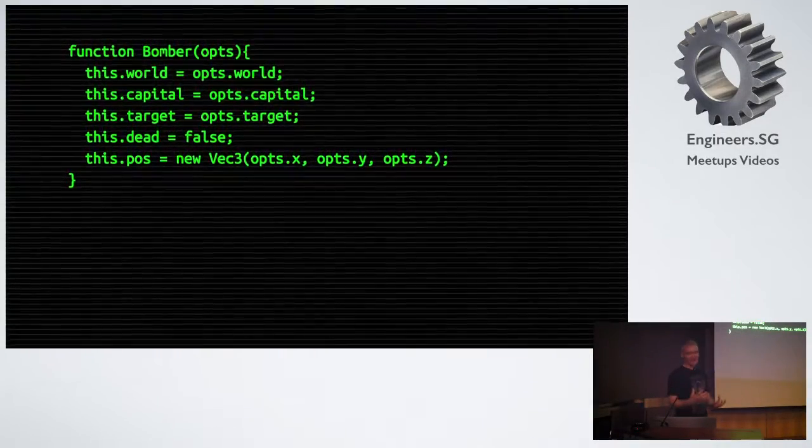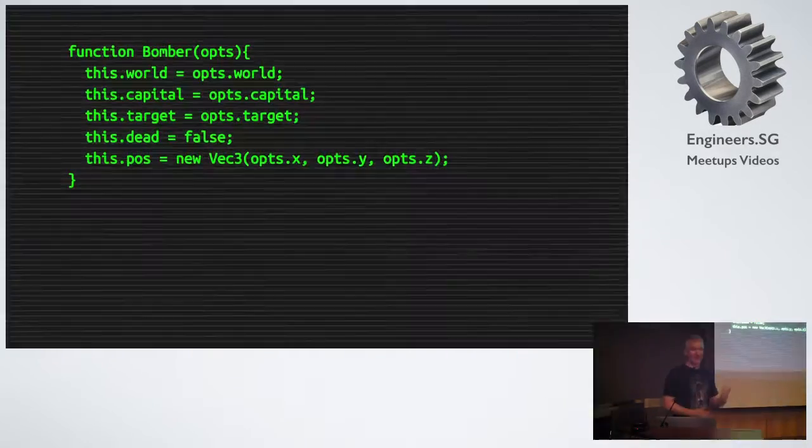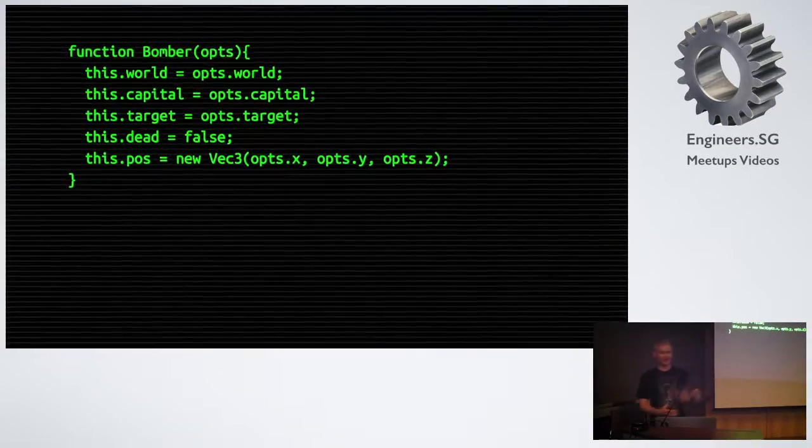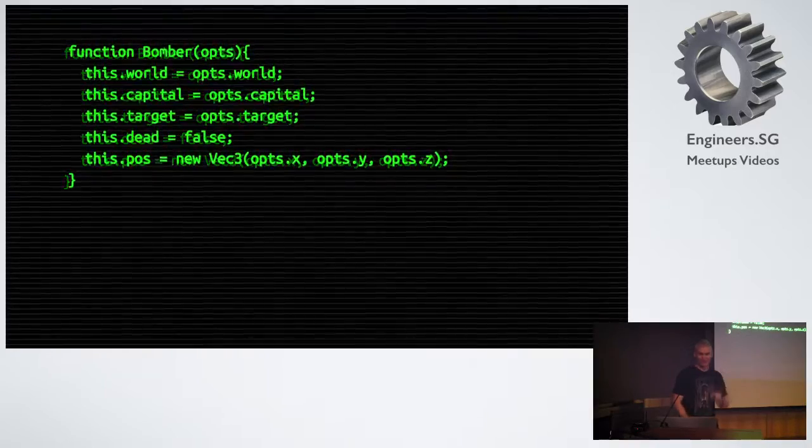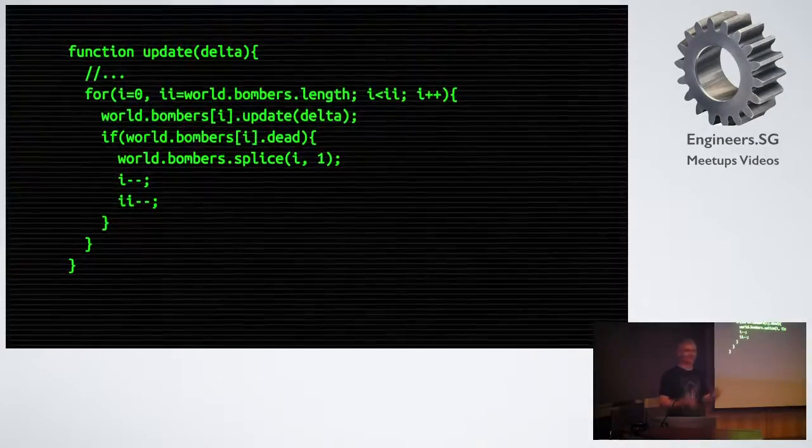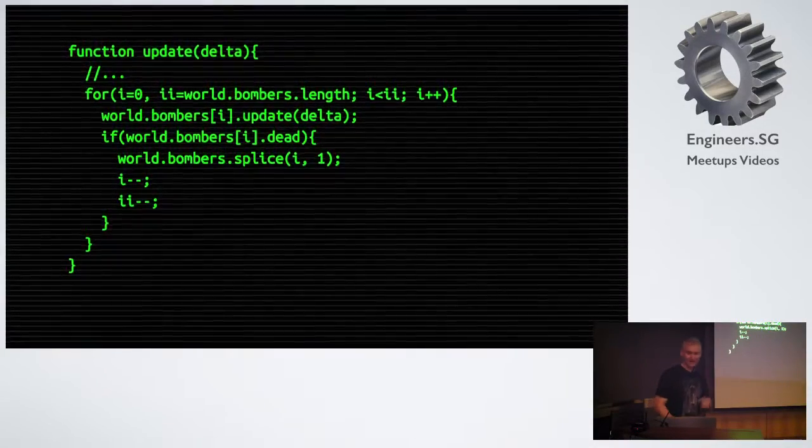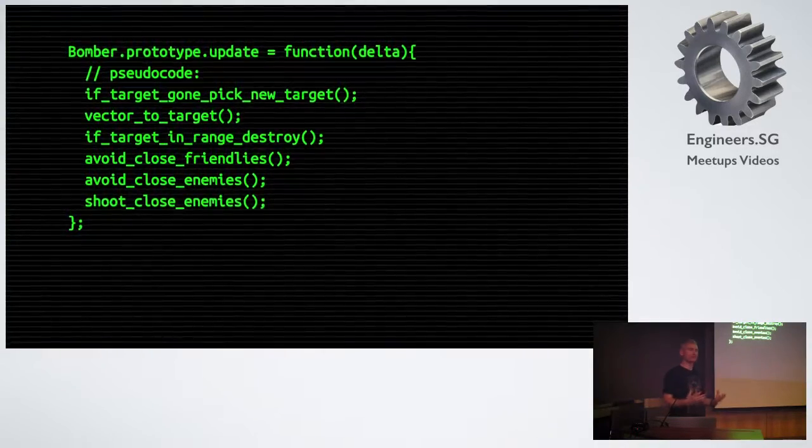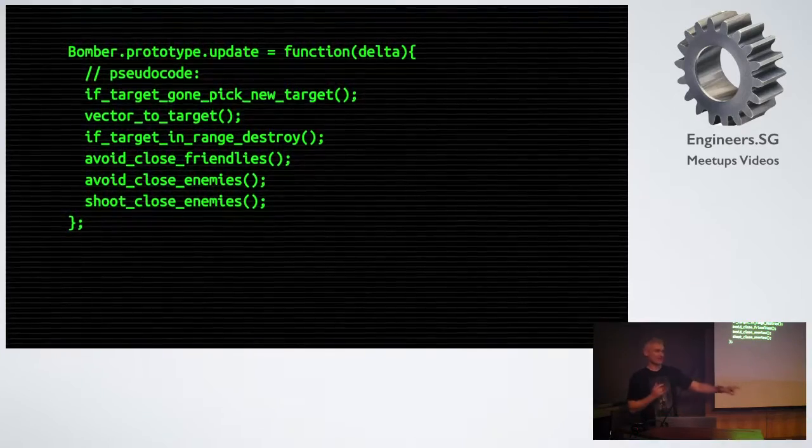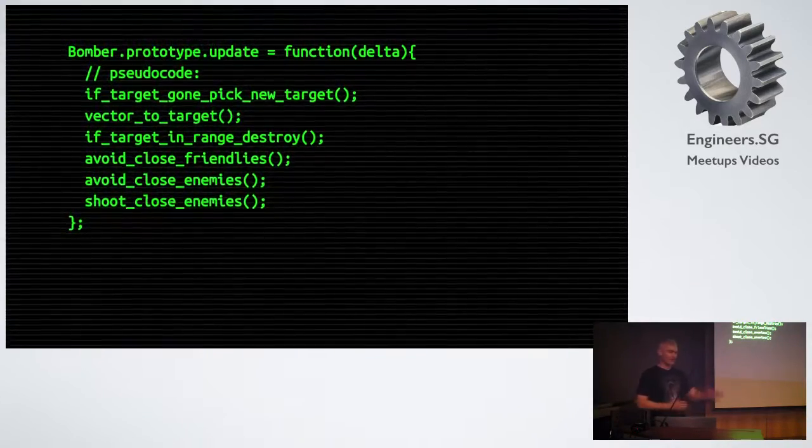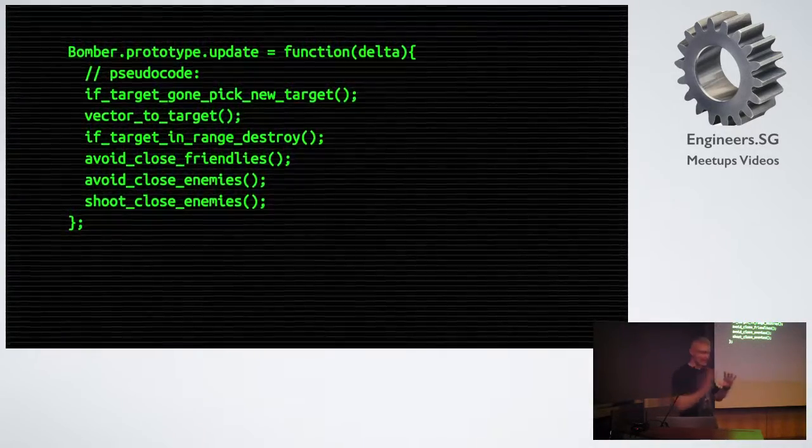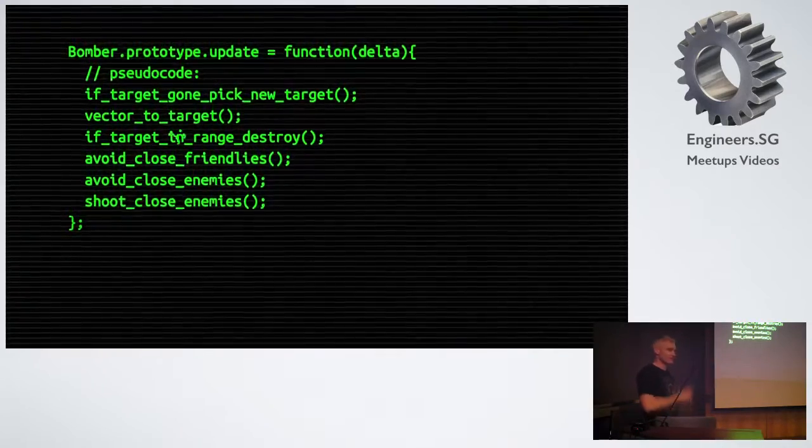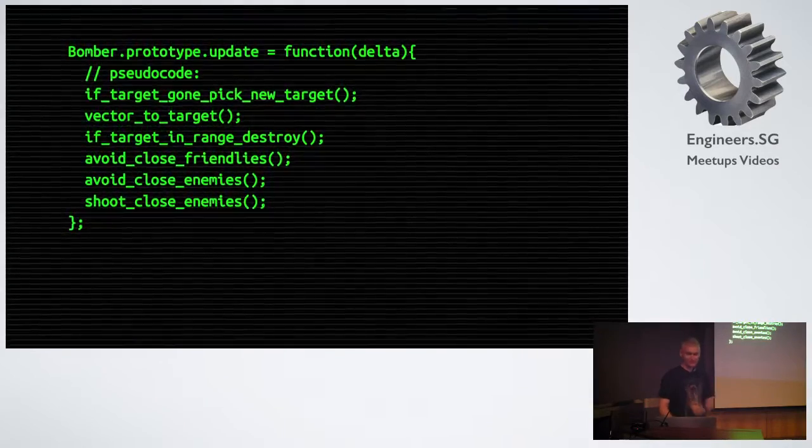The update code for the aircraft is awesome. I'm making a bomber. We make a bomber. It captures these references. It knows who its target is. It knows it's alive. We manage its position with its vector object. We store the position in a separate object. We go through all our bombers. They update. If they've been destroyed, we splice them off the list of bombers. They get garbage collected. The update code for the aircraft is probably the most complex part of the system, but it goes something like this. I have a look at my target. If somebody else has destroyed my target, I pick a new one. I fly towards my target. If I'm close enough, I'm going to destroy them. If there's a friendly aircraft nearby, I make sure I don't crash into it. If there's an enemy, I avoid them. But if they're close enough, I want to destroy them.